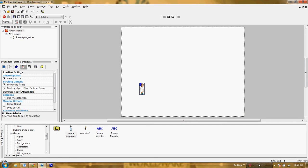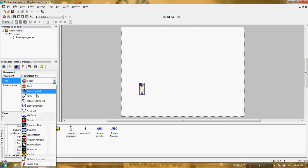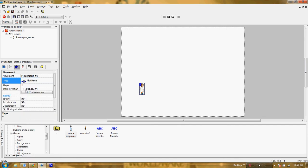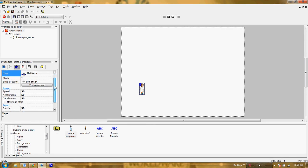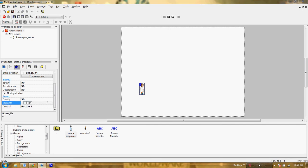He is going to need to have a couple settings changed on him. He can't be a static movement — he needs to be a platform mover. What this is going to allow me to do is move him left to right, and I can jump with the shift key. There are some options for how fast he can move, and down here there's also something called gravity. I'm going to make it less gravity because I want him to be able to jump high, and I'm going to give him a little extra strength so he'll jump nice and far up in the air.